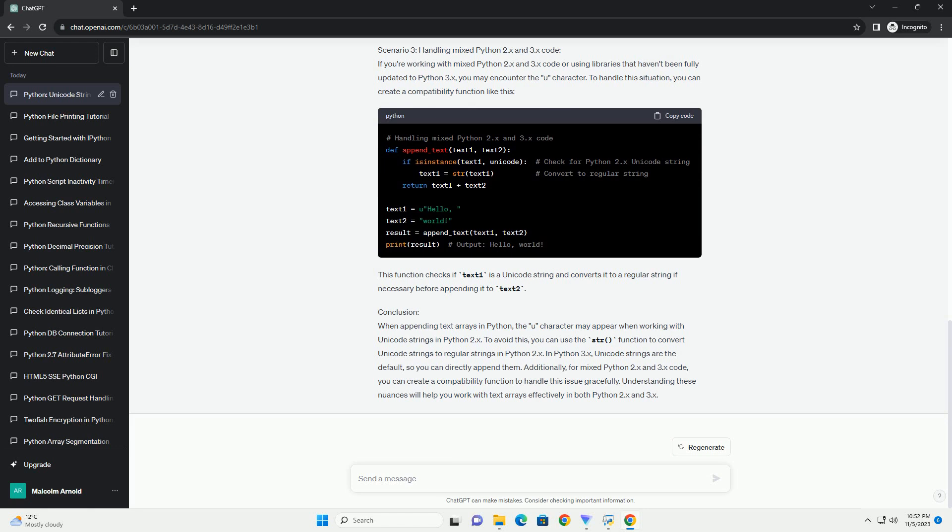Code Example 2: Appending Unicode Strings in Python 3. In Python 3, you won't see the U prefix when appending regular byte strings, as Python 3 handles Unicode more gracefully by default.